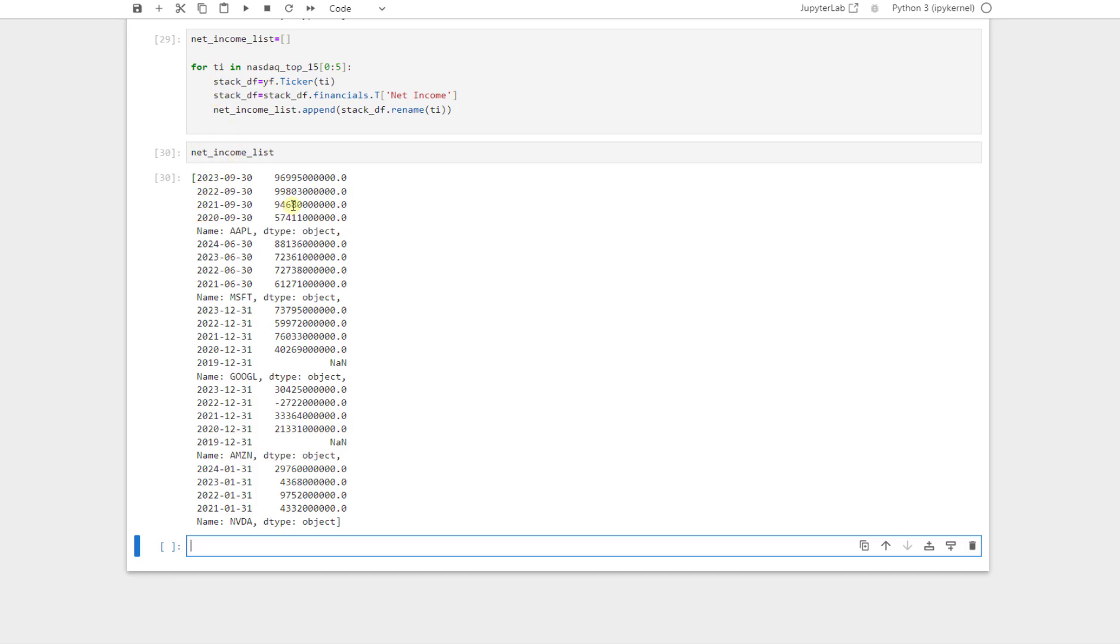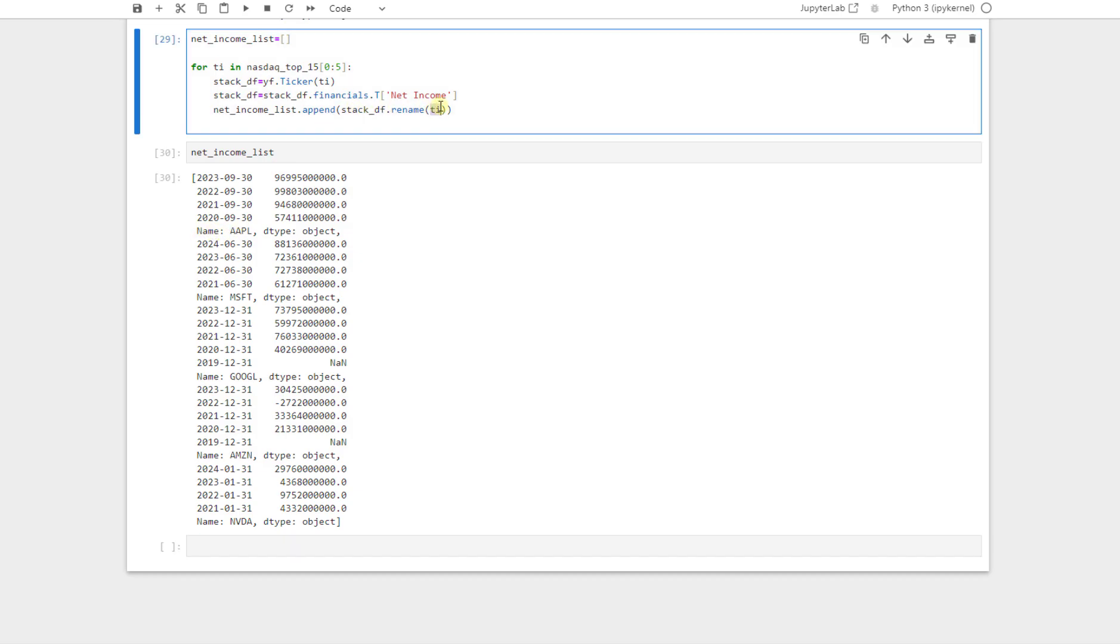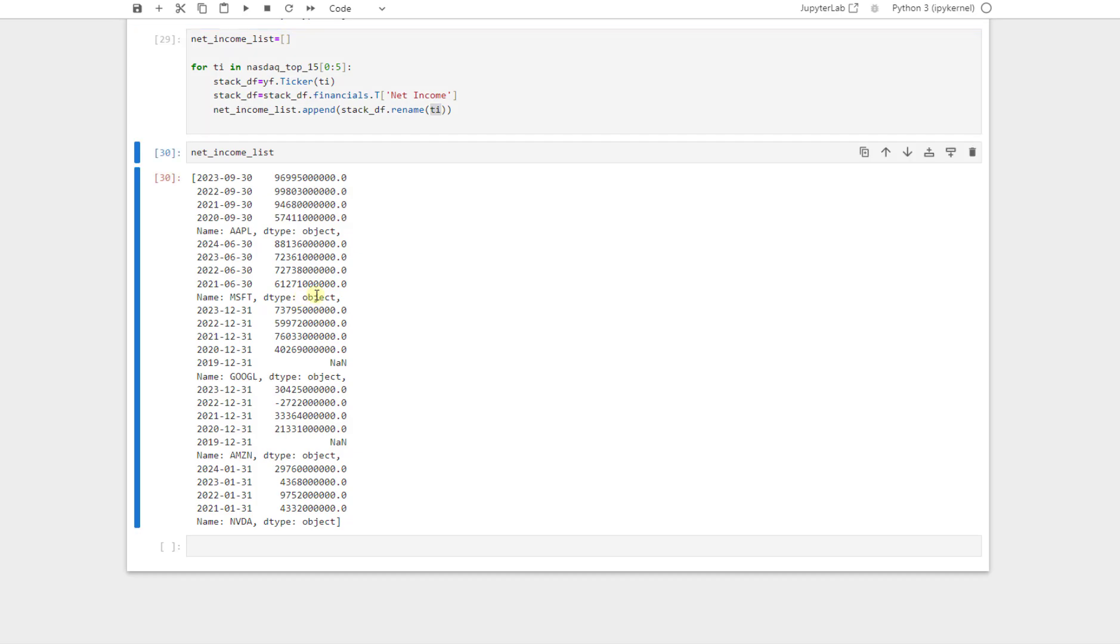This is a list. We see that the net income is a list. And this list, the first one is Apple because we renamed it to its ticker. And the second one is Microsoft. And the data types are objects. In this case, these objects is actually a data frame. But now we want to see it as a data frame so it can be easier to understand. And to do so, we use concatenate.